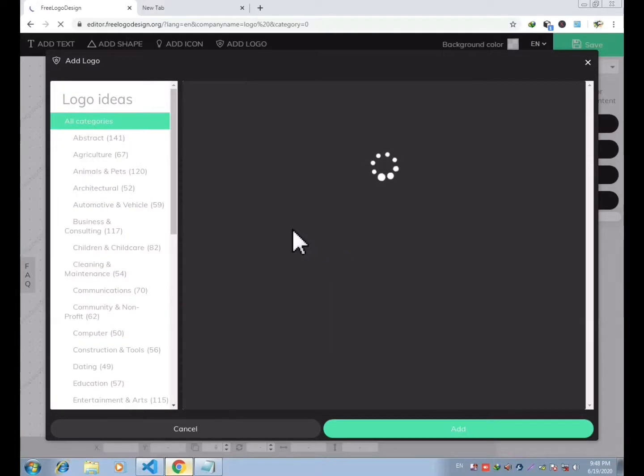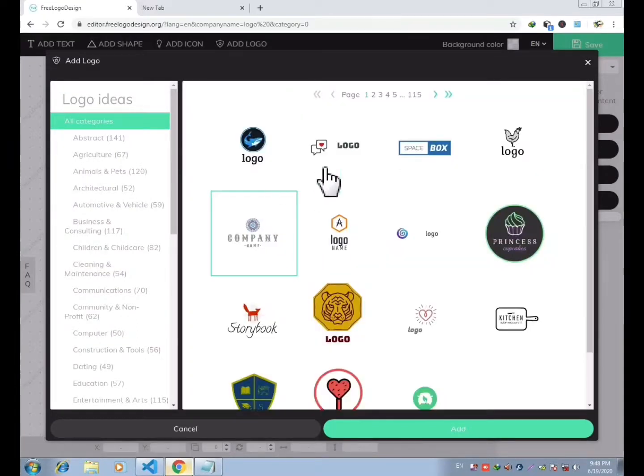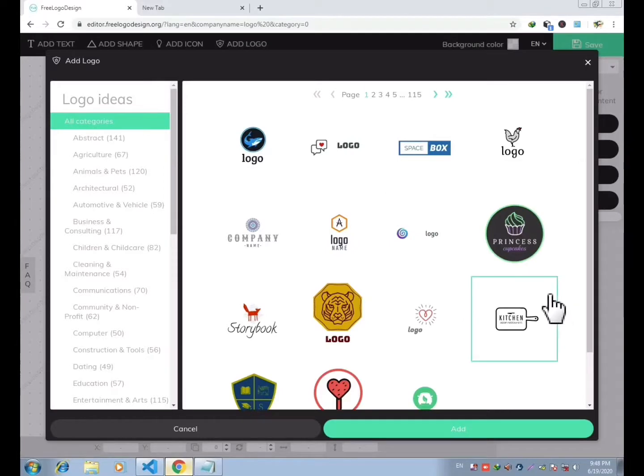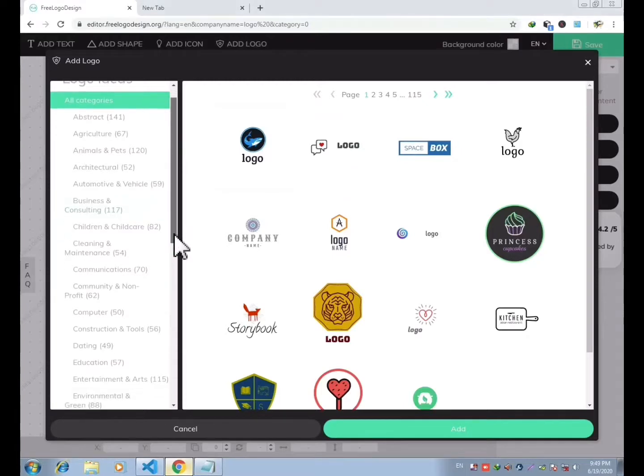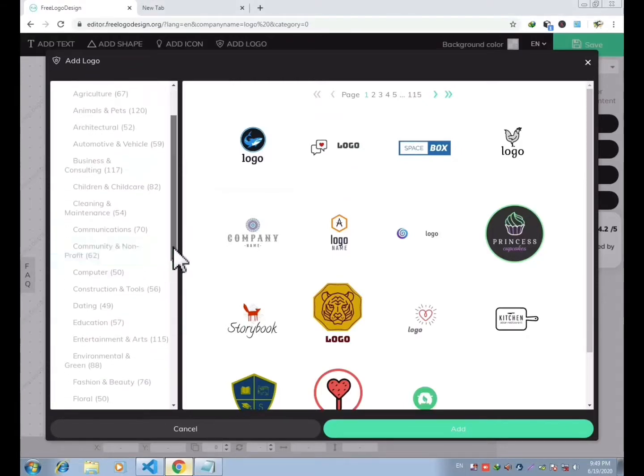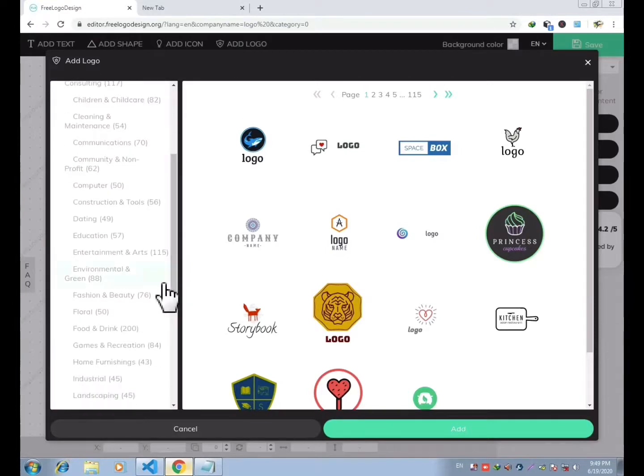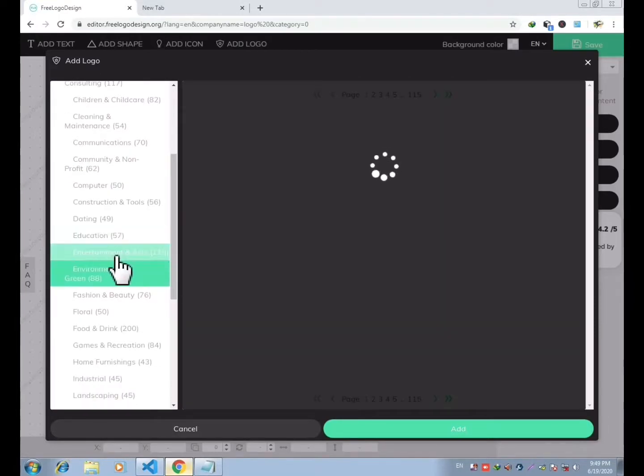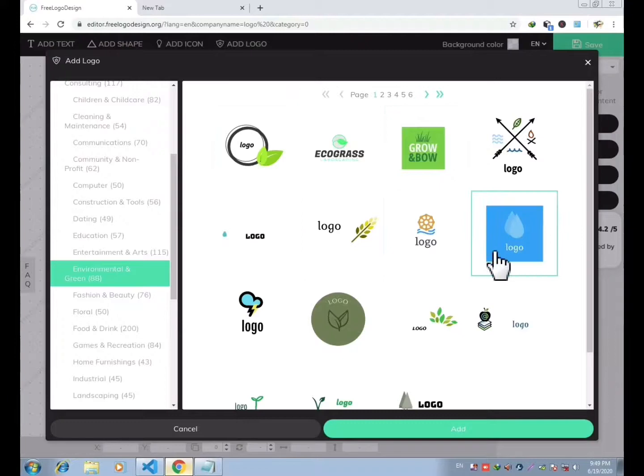Let us explore the types of logos. Over here you can get different kinds of attractive logos. You can even modify those logos and make them look more attractive. If you watch till the end of the video, I'll show you how to modify the logo and make it look more attractive.